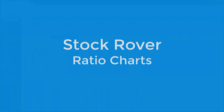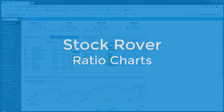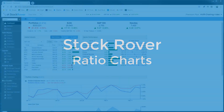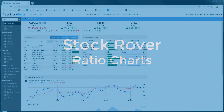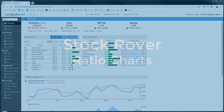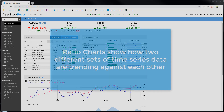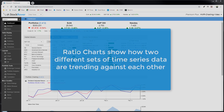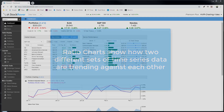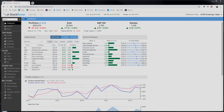I'm Howard Reisman, the CEO of StockRover, and in this video we're going to cover StockRover's ratio charts. So what is a ratio chart? A ratio chart is a very lucid way to see how two different sets of time series data are trending against each other. So let's create a ratio chart to see exactly what this means.